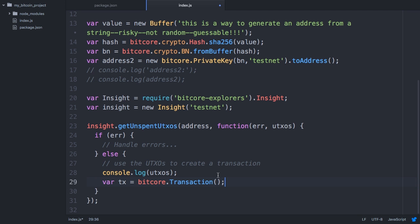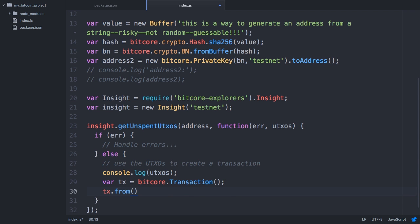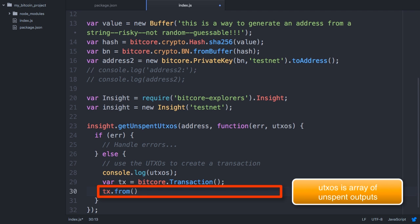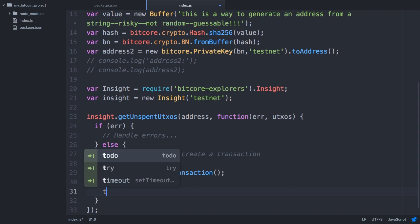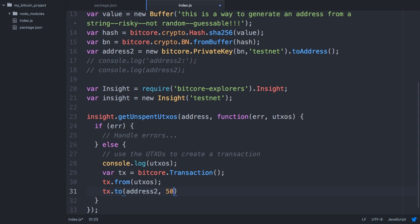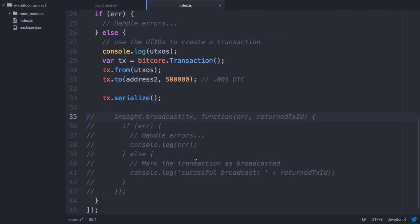Okay, let's use that unspent output in a transaction now. First create a transaction, and then set the unspent transaction output as the from source. Then set our second address as the to address, and let's send the exact amount that's available in the unspent output: 500,000 satoshis. Now to send this transaction we need to serialize it and then broadcast it using the explorers module again.